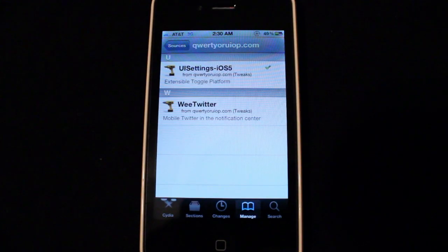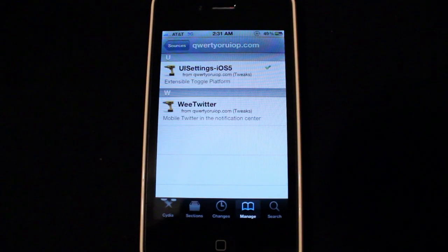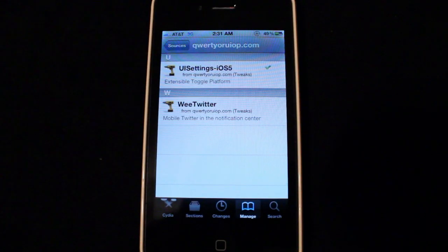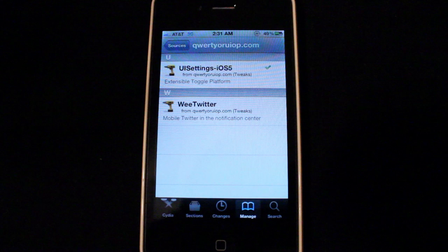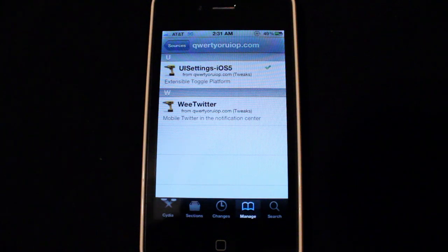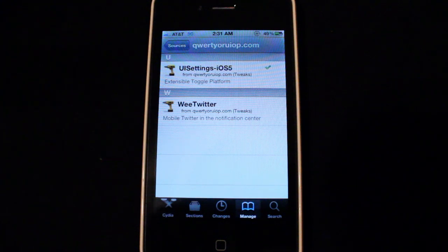Hey what's up guys, Adam here. Today for you guys, I have a video on a really cool Cydia tweak that I'm sure all you guys on iOS 5 will really enjoy.